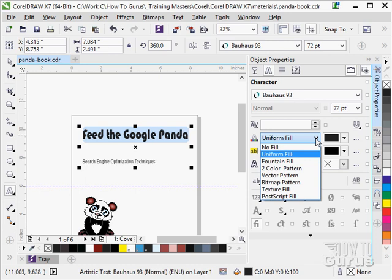Two color pattern, vector pattern, bitmap pattern, texture fill, some postscript fill. We already looked at those when we were talking about fills early on. But you can fill your lettering with any of those kinds of fills.